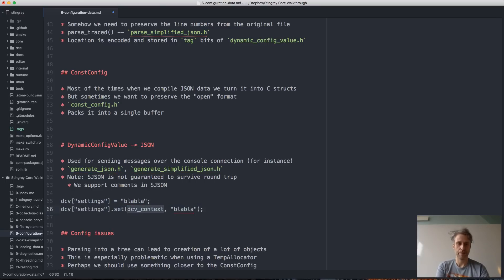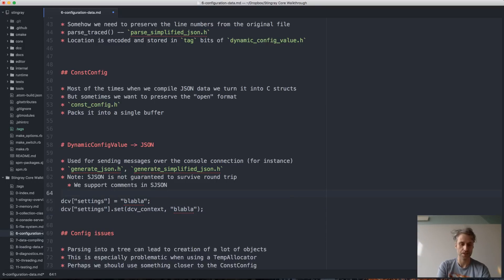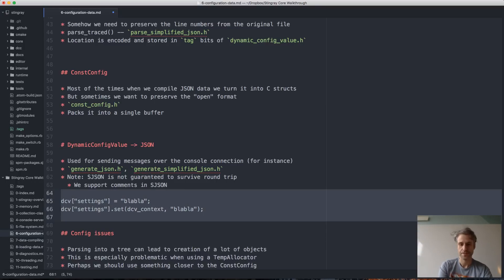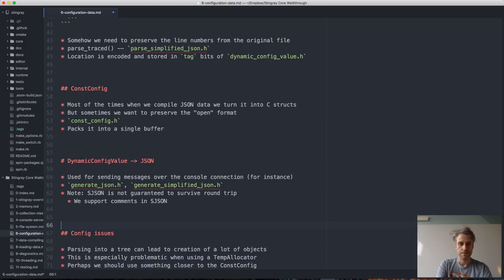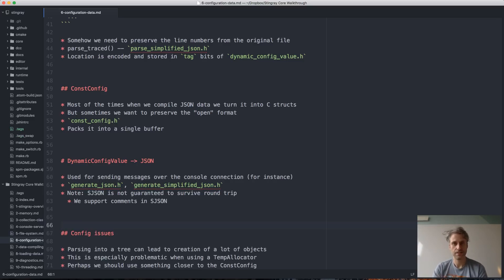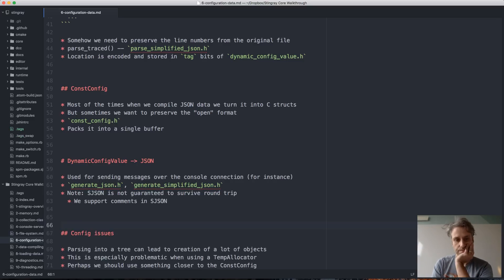Whether it makes sense to rewrite it depends on what syntax you prefer. The session wraps up and participants sign off.